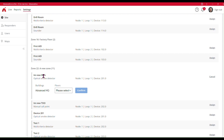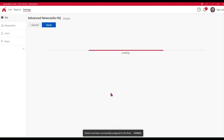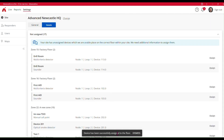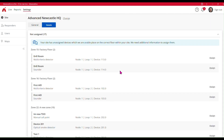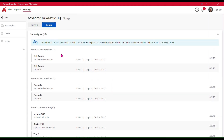Within site issues we have not-assigned devices and it's automatically taken me to the device in the list. Here I can say okay, this particular device — it is the 'I'm new here' device — this one's on the ground floor. So I'm going to confirm that, and it tells me now that the device has been successfully assigned to that floor. Now I'll go back to the Advanced Live Live view.